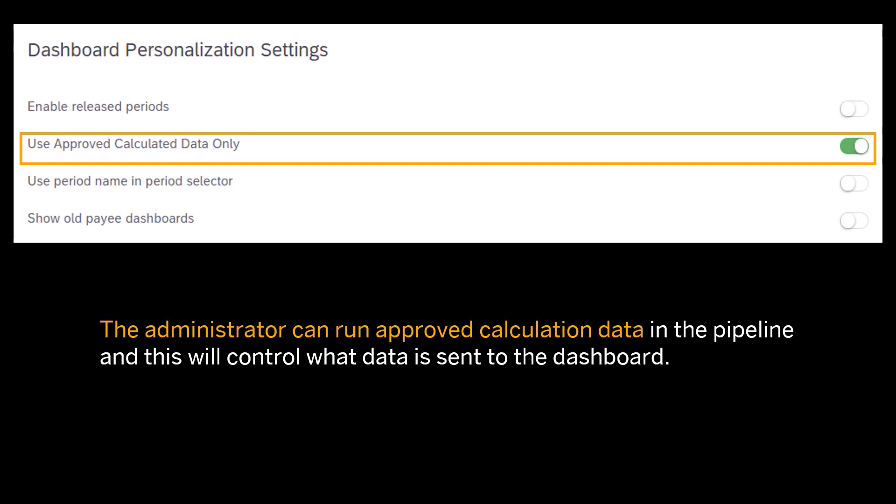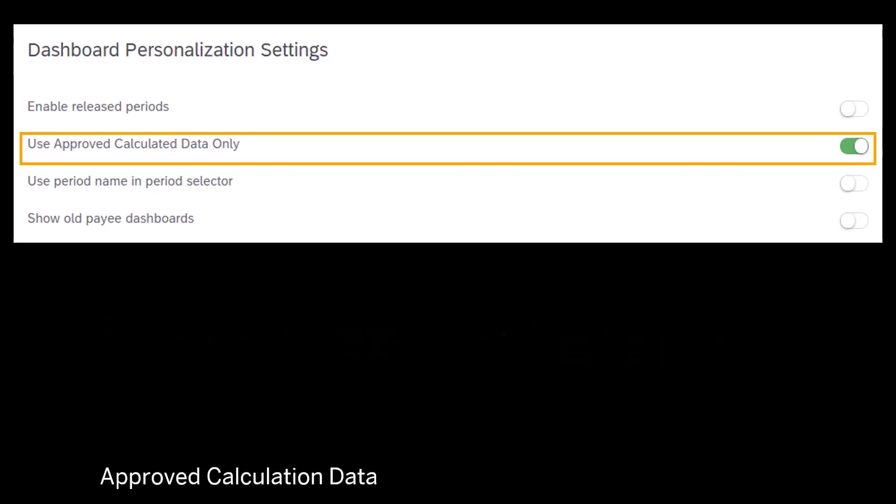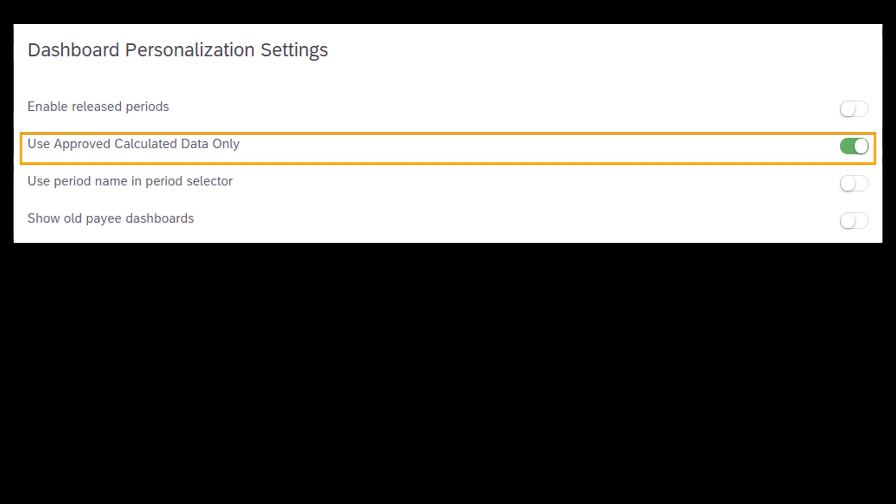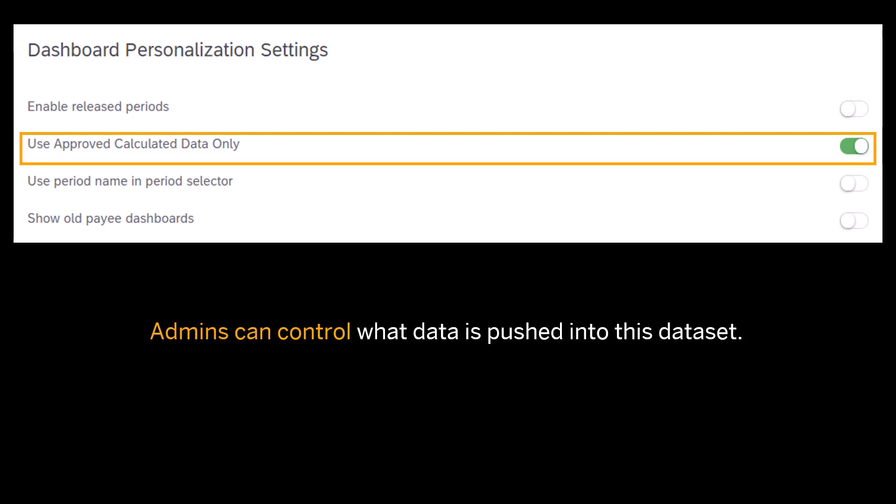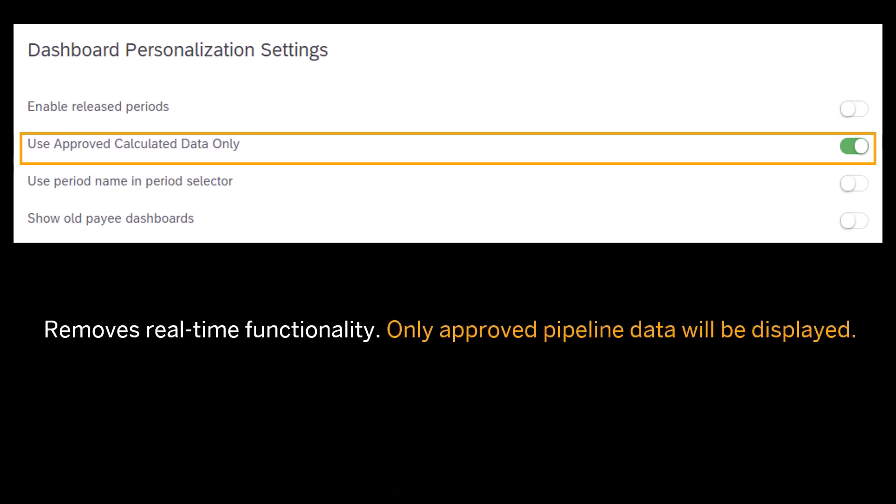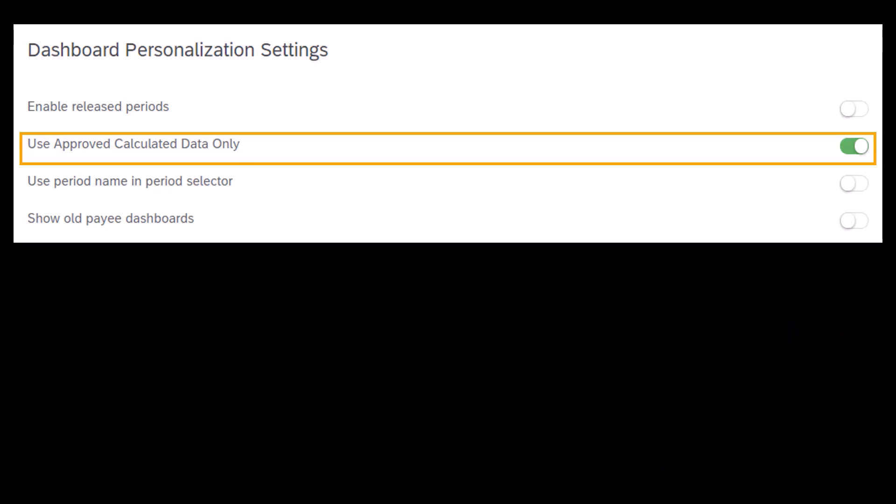Approved calculation data essentially creates a new dataset that can be leveraged in dashboards as approved data. Admins can control what data is pushed into this dataset so they can determine what data reps should or should not see as part of their dashboards. This removes real-time functionality, meaning only approved pipeline data will be displayed. Other pipeline-run results will not display in reps' dashboards. I'll demonstrate that now.